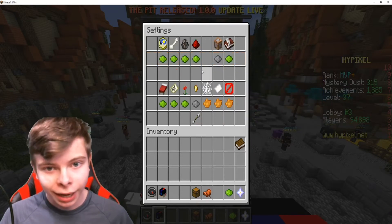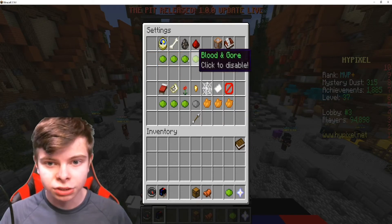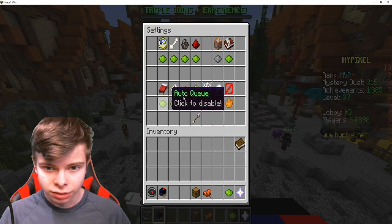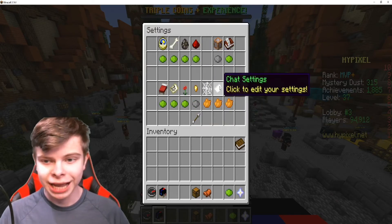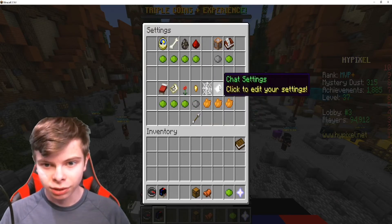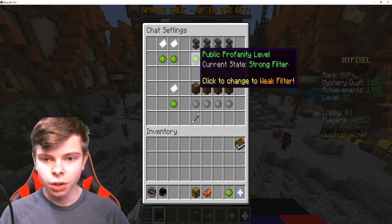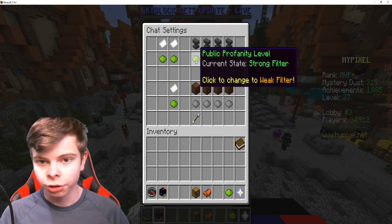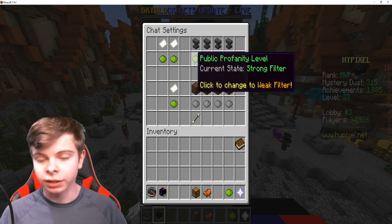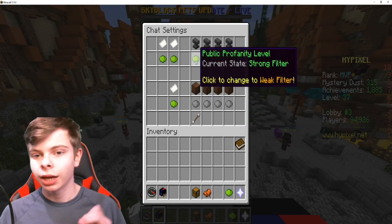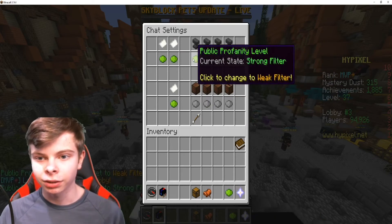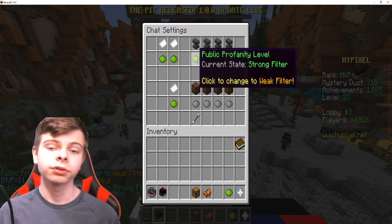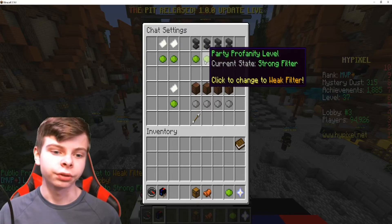After you've clicked on this, you do not want to touch any of the other settings. You want to touch Chat Settings and click on this. Then you go up to here and do Public Profanity Level. You click on it and you can either have a weak filter or a strong filter.